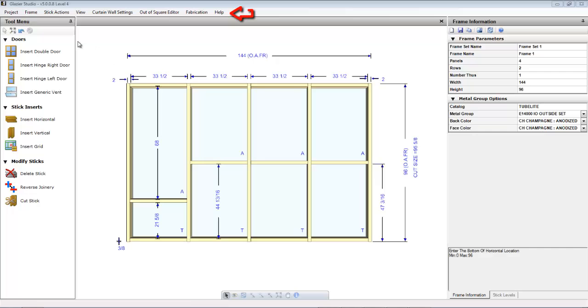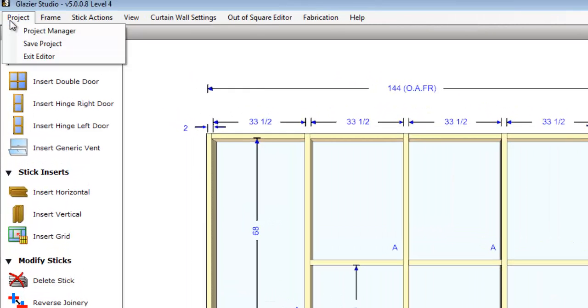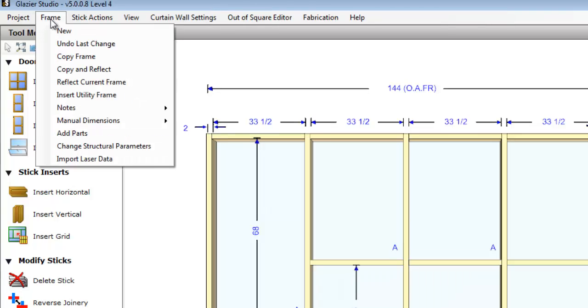At the top of the screen are a bunch of drop-down menus. They contain the other commands that are available inside the program. The project menu contains the project manager, the ability to save or exit the editor. Frame menu contains things like new or undo, copy, copy and reflect, or just reflect the current frame, add notes, add parts, or change structural parameters.